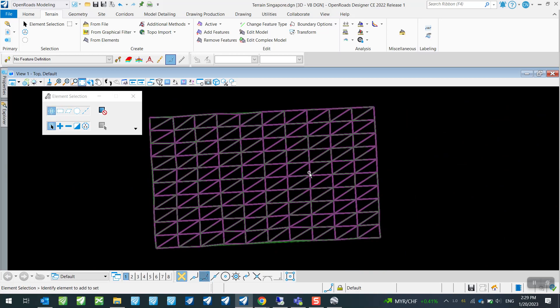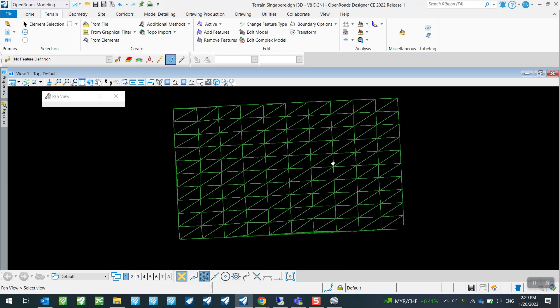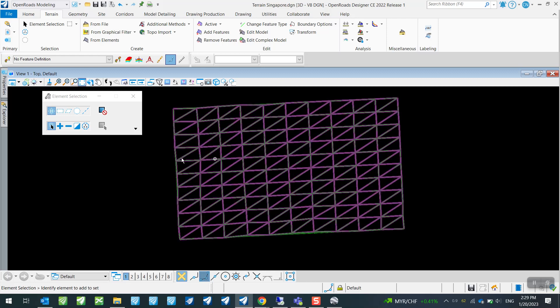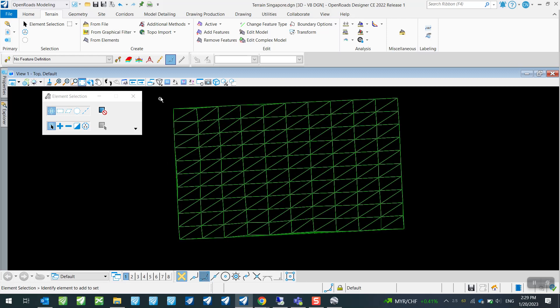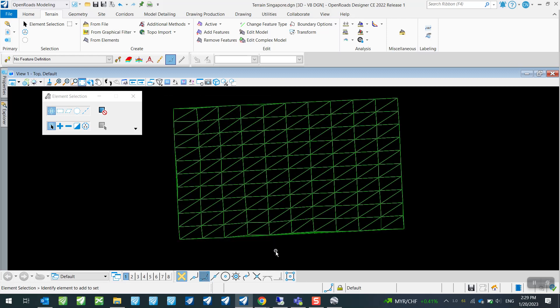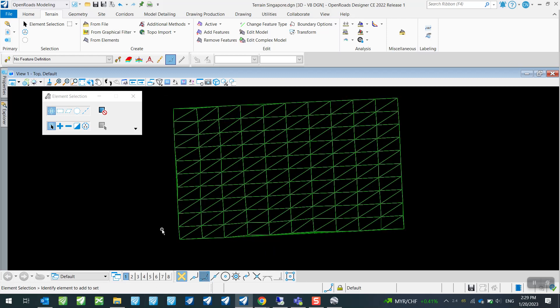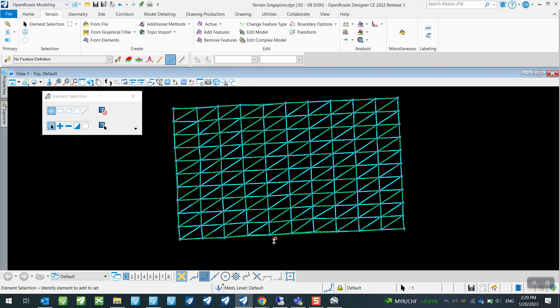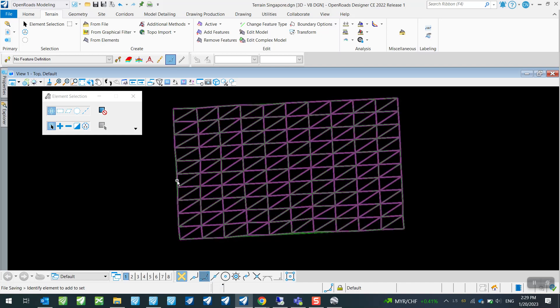Now once all that is done, you will see it is being processed. And once the processing is done, the green colored elements are your terrain model.